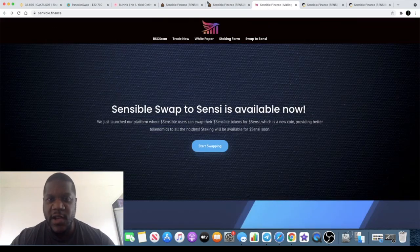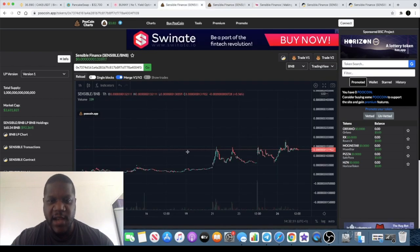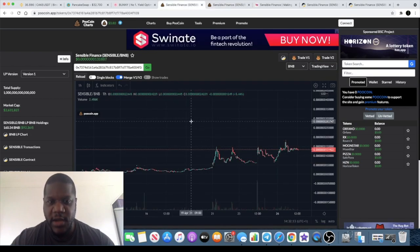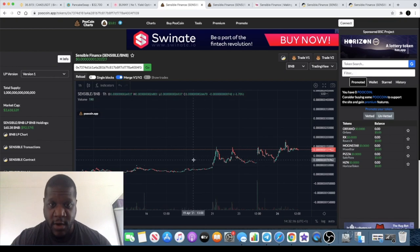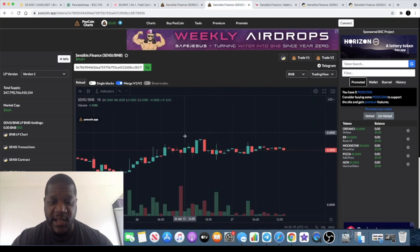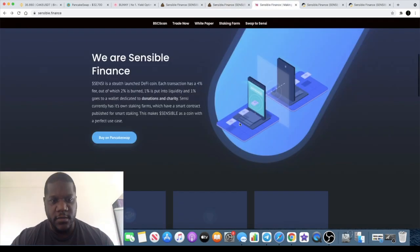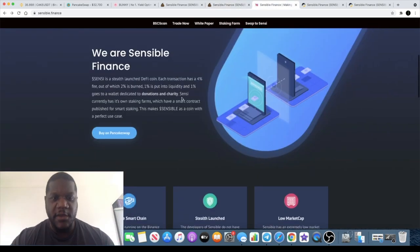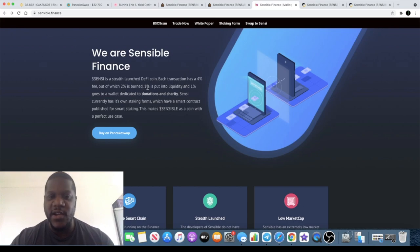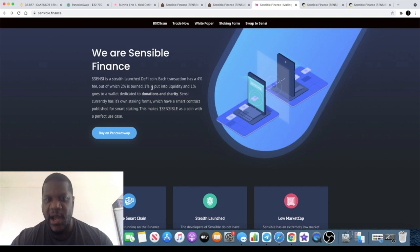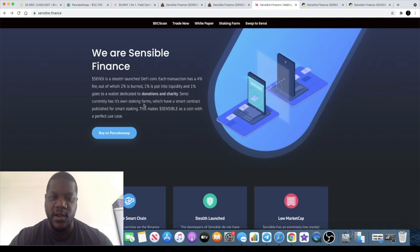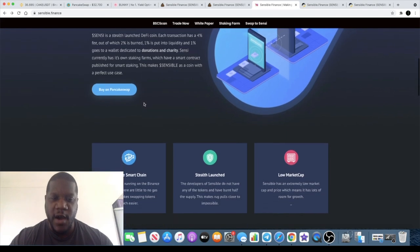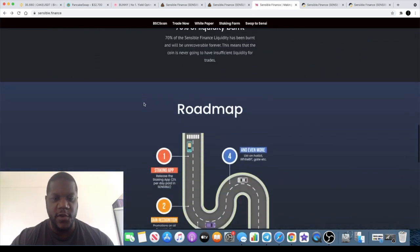Staking will be available for Sensi soon so I don't believe you can actually stake the Sensi token yet, but you can stake the Sensible token. That's why you might prefer to buy the Sensible token now and then migrate it over to the Sensi token later when the staking becomes available. Now this is a frictionless yield generating token with a 4% transaction fee: 2% which gets burnt with every transaction, 1% into liquidity and 1% to a wallet which would go to charity donations.